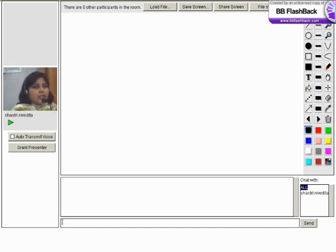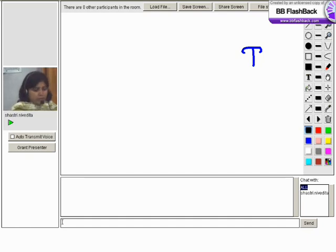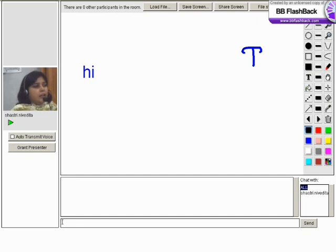Can you see a T icon just below the black square box? Yes. That is the text tool we have. Just click on that and click on the screen. You can type anything on the whiteboard.